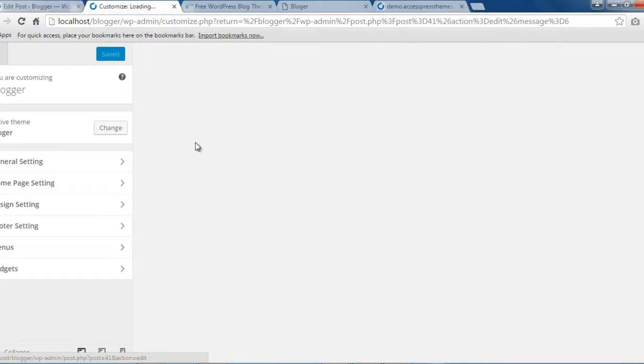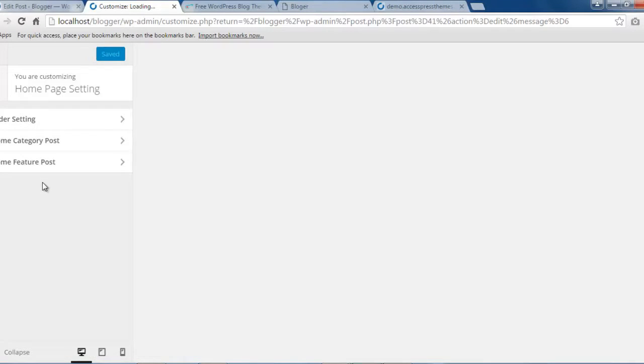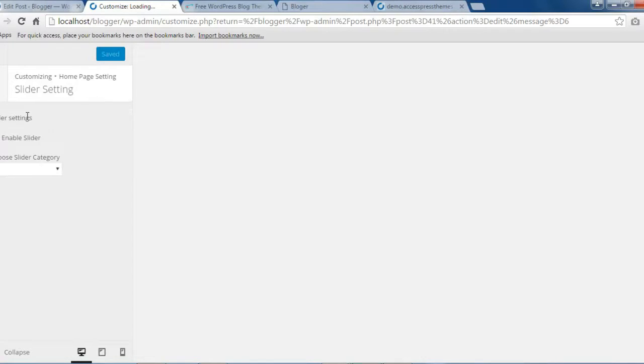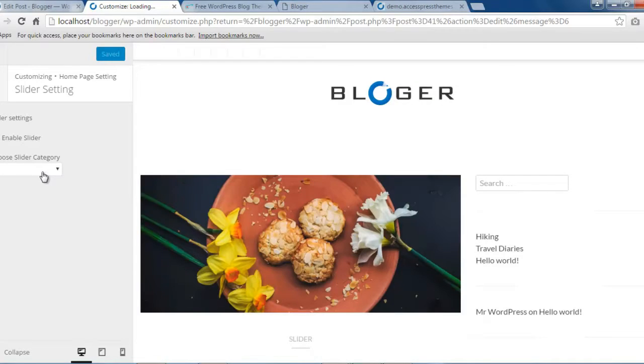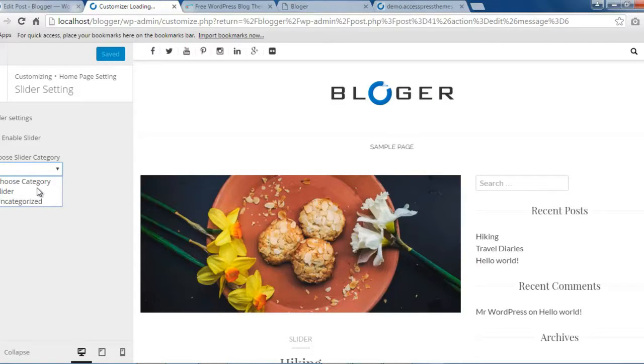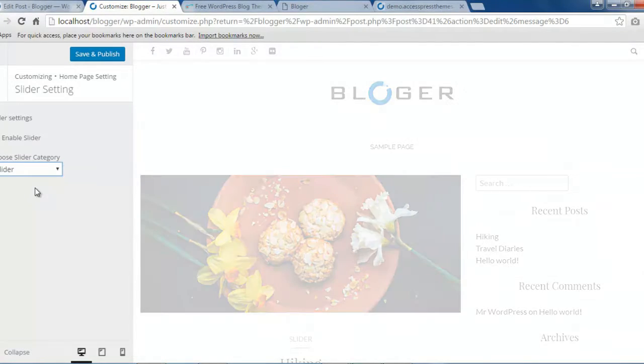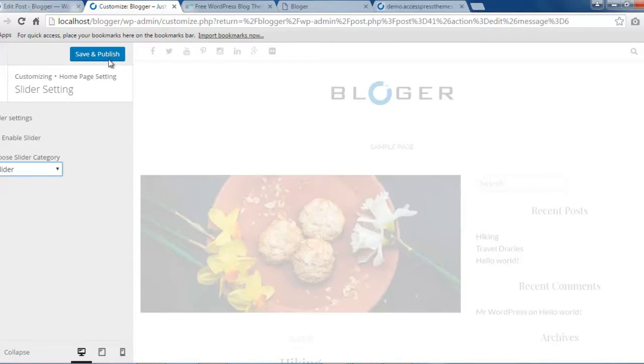All right, in customize you will find this home page setting. Click on it, then you will get slider settings. You need to enable this section in order to show on the home page. So I have enabled this section and you need to select the category that you have created, and click on save and publish.